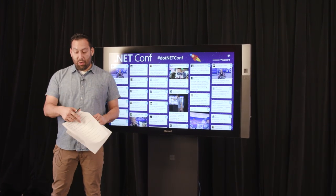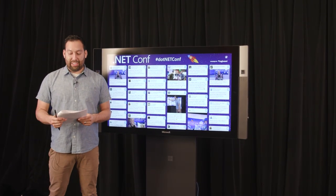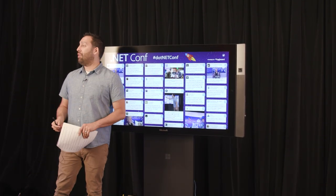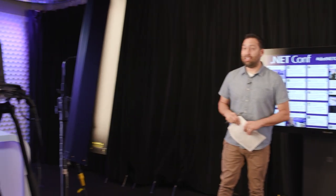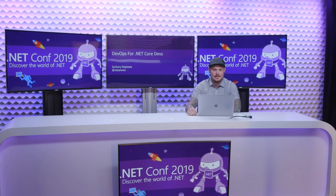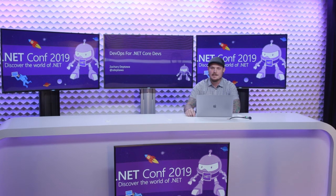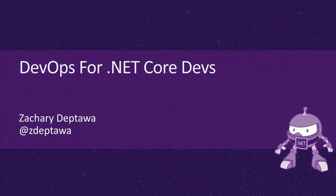And now, without further ado, we have here my colleague Zach talking about DevOps for the .NET Engineer. Let's go to him. Hey, everybody. My name is Zachary Deptala. I'm a Cloud Advocate for Microsoft, and I'm excited to be here today. I'm talking about DevOps for .NET Core Devs. Let's just jump in.